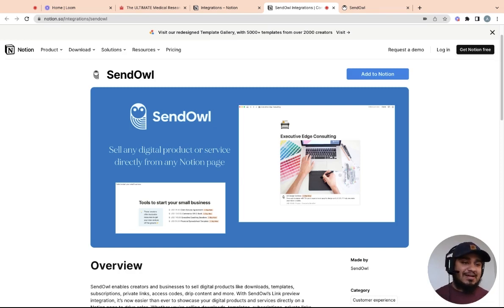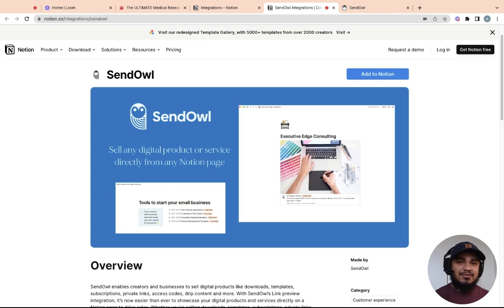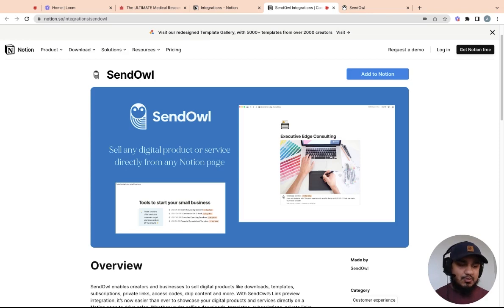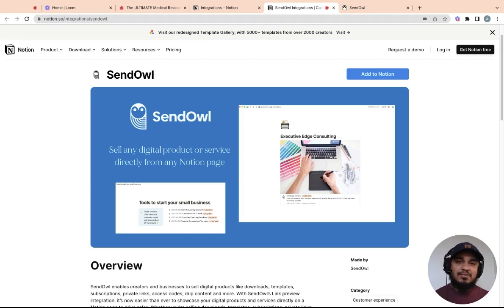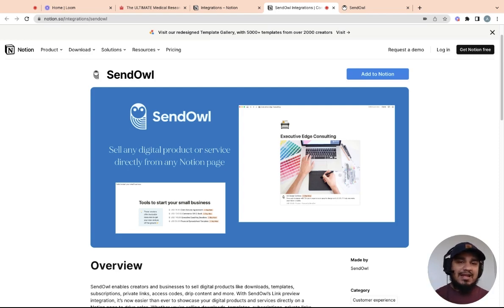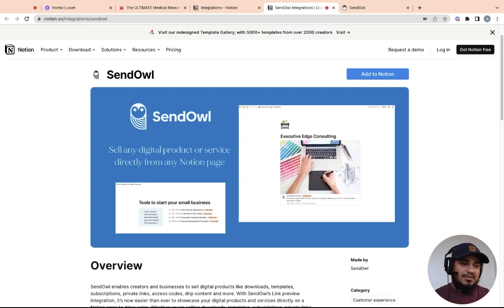If you're not familiar with Sendowl, basically it's a platform where you can sell digital products and services. If you're in the Notion world, you've probably heard of Gumroad before. A lot of creators use Gumroad to actually sell their templates. One of the things that happened recently is that Gumroad switched from a variable cost to a flat fixed rate of 10% of any transaction that happened. So that actually turned a lot of creators away from Gumroad and they're looking for alternatives. Sendowl is one of those alternatives.